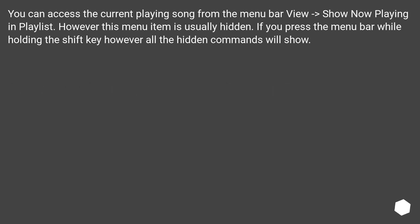You can access the current playing song from the menu bar View, Show now playing in playlist. However, this menu item is usually hidden.